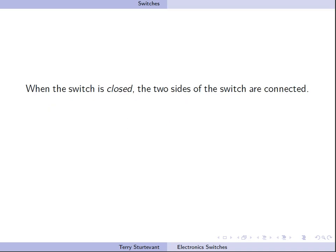When the switch is closed, the two sides of the switch are connected. So what is on the input is on the other side of the switch as well.